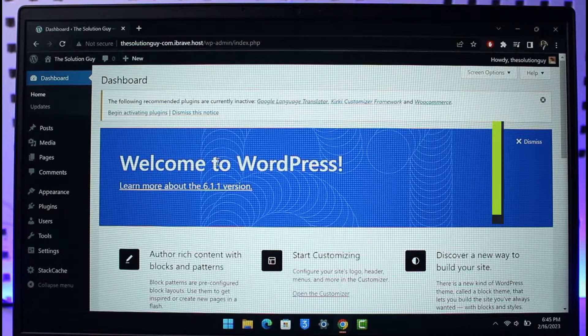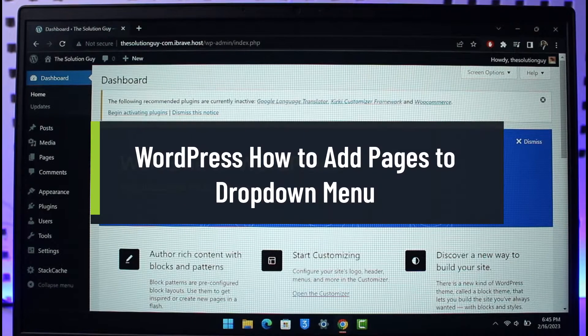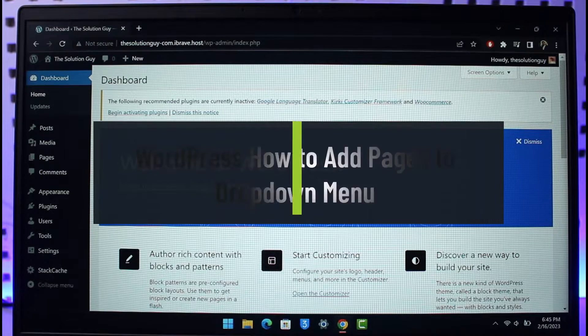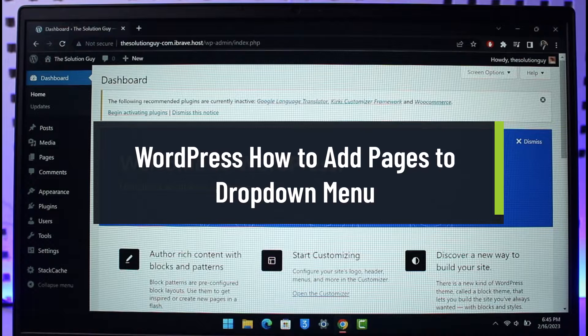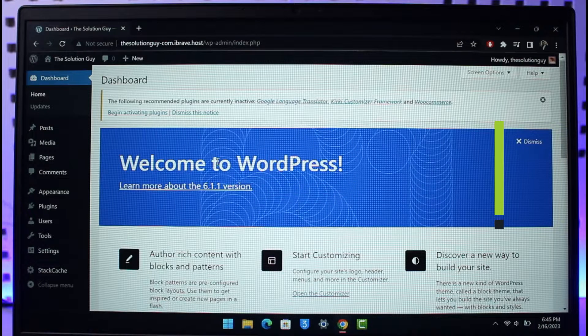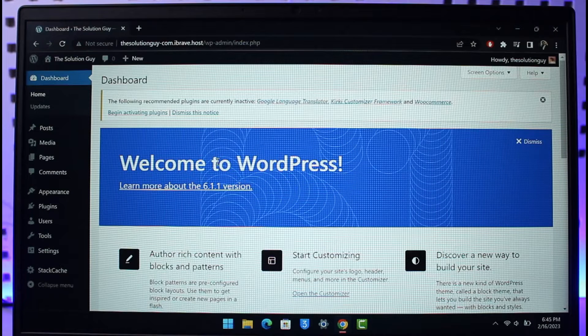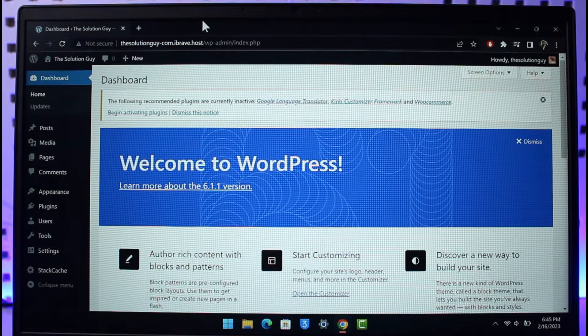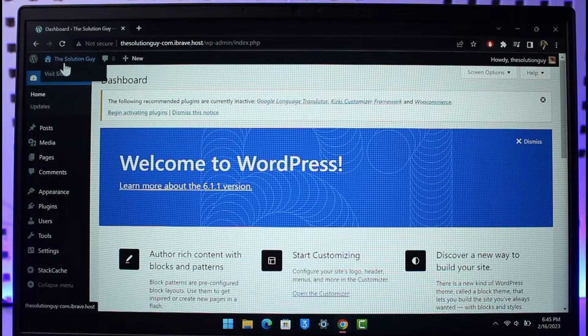How to add pages to dropdown menu on WordPress. Hi everyone, welcome back to our channel, The Solution Guy. In today's guide video, I will show you how you can add pages to your dropdown menu on WordPress. Make sure to watch the video till the end. I have a dummy site to demonstrate.